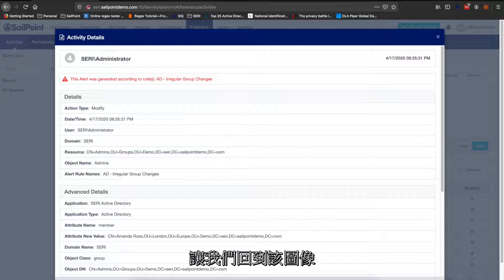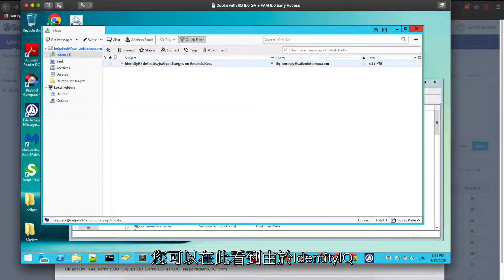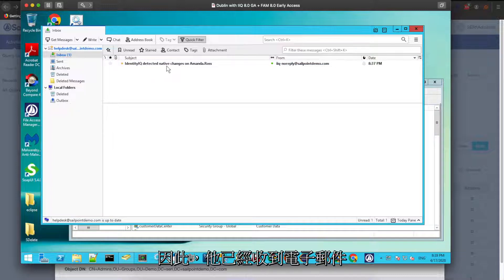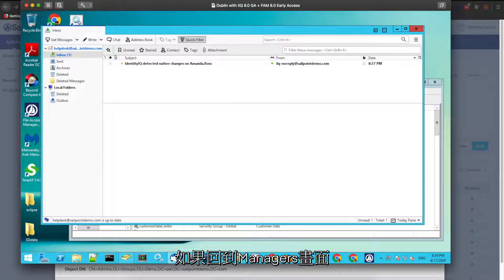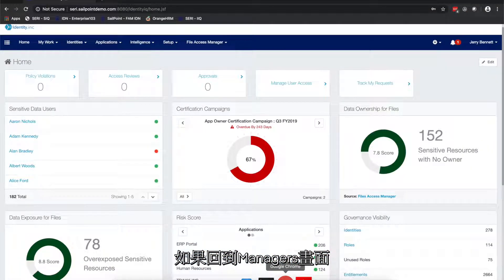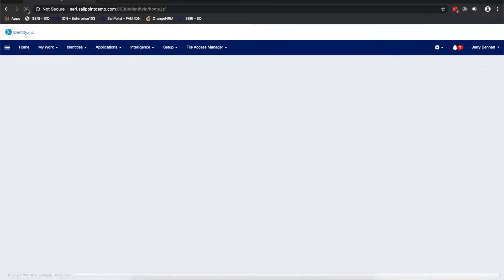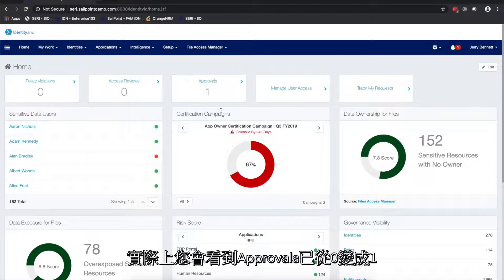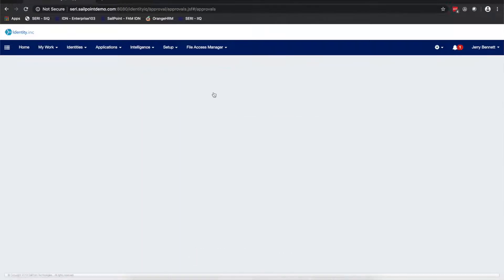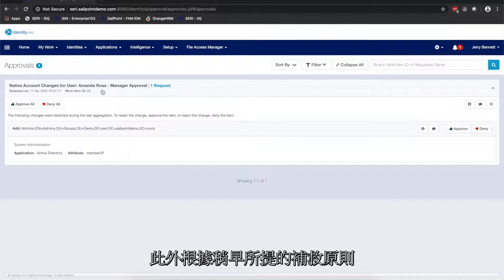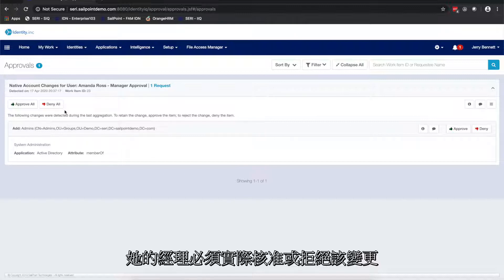Now let's go back to IdentityIQ. Here you can see that IdentityIQ has already started processing the native change violation and has received an email. Going to the manager screen — this is Jerry, who is Amanda's manager — if I do a refresh, you can see that the approvals count has changed from 0 to 1. Going into the approval, you can review the changes: a native account change has been detected for user Amanda Ross, and as part of the remediation policy, we need her manager to approve or reject the change.